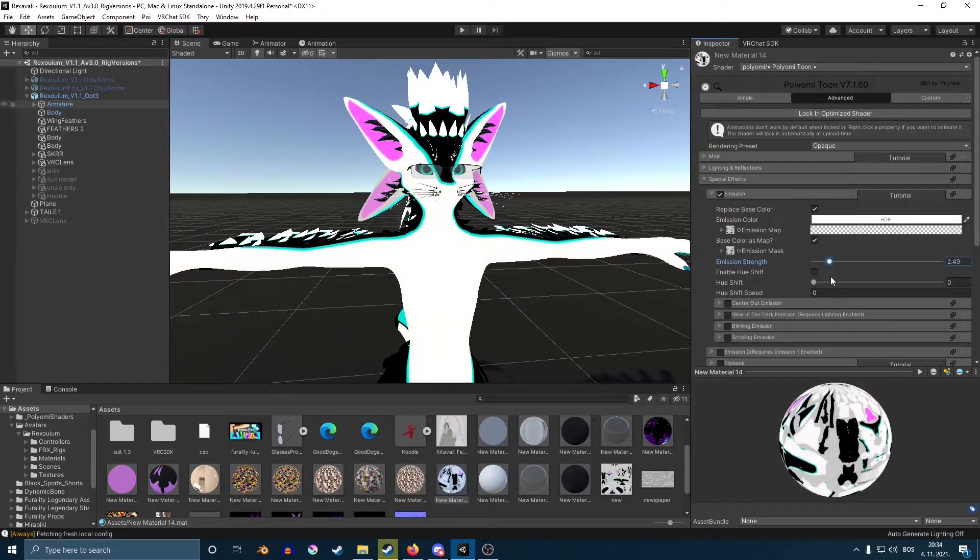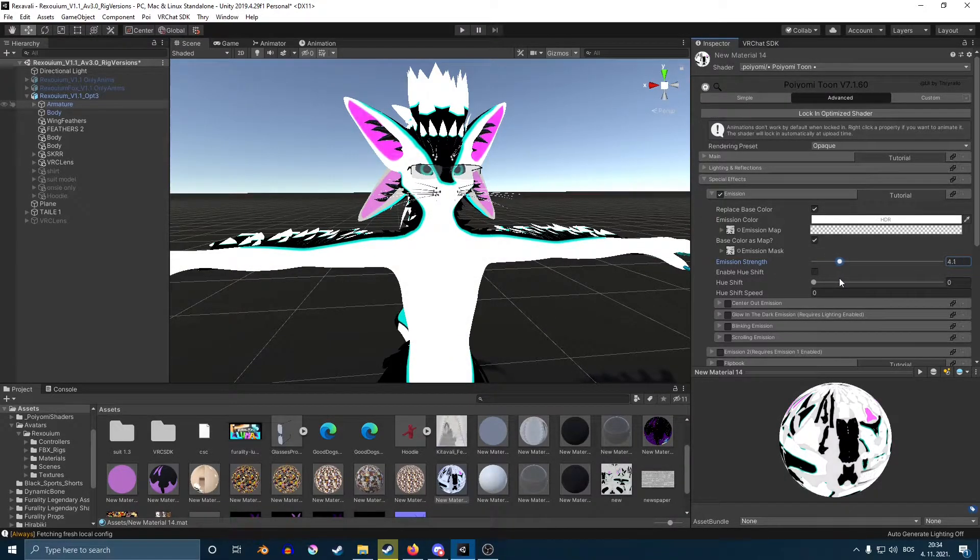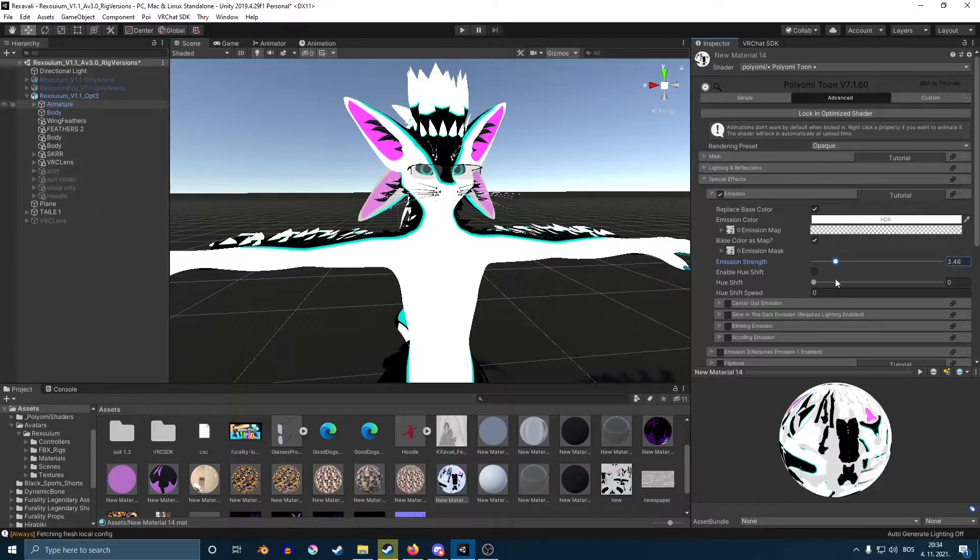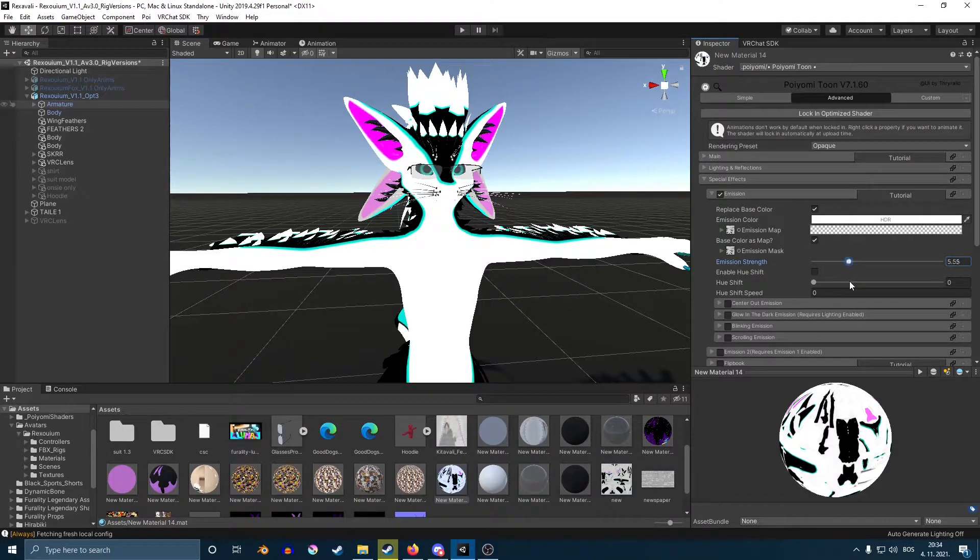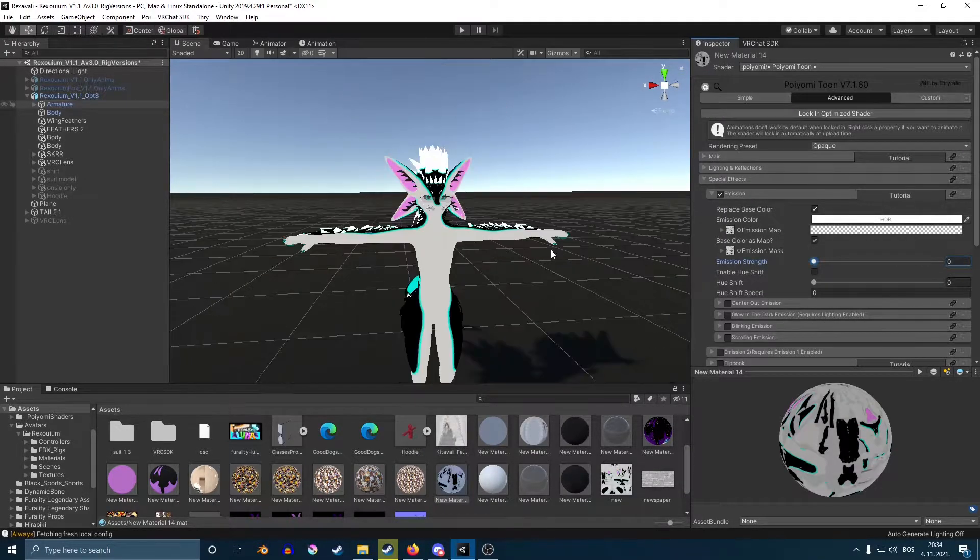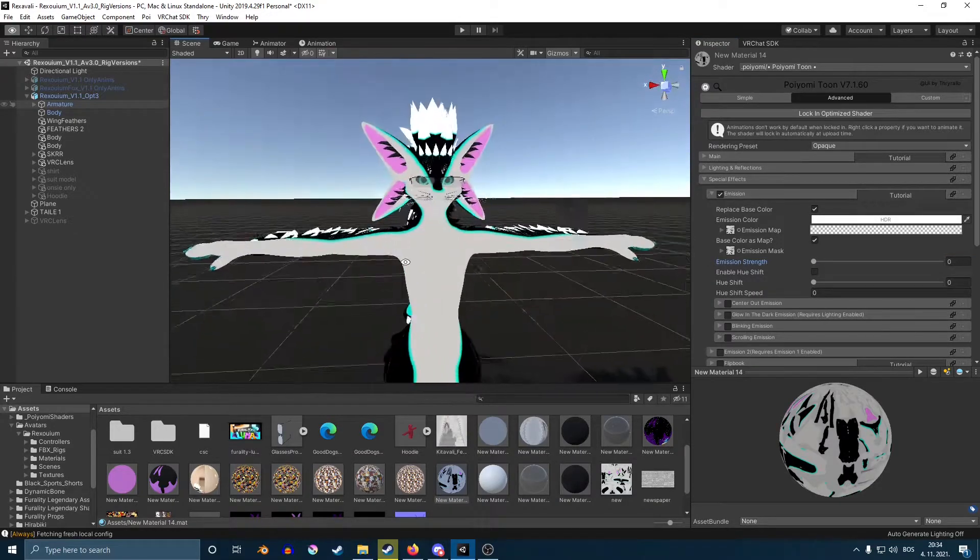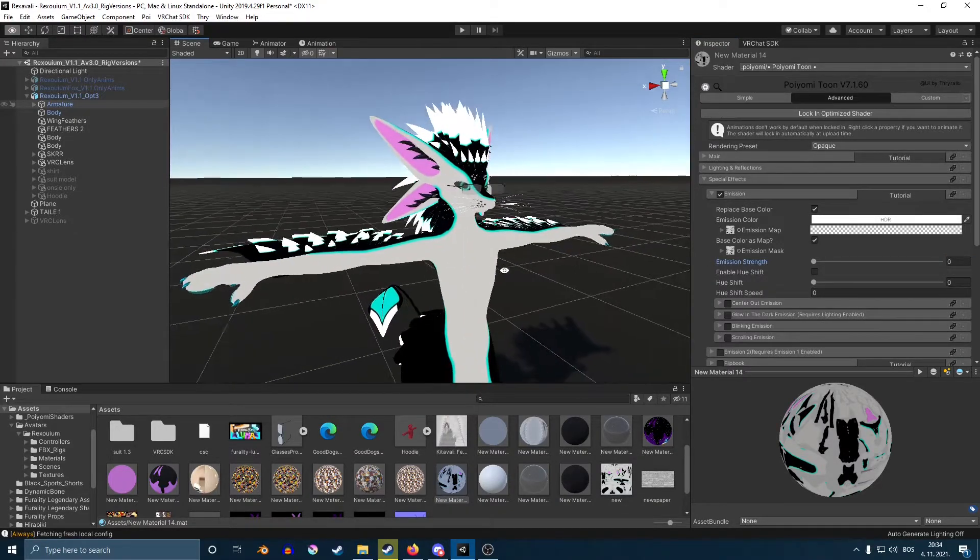I don't suggest going anything above, let's say, maybe 3, 4, maximum 5. If you go above that, your avatar is going to be like a sun in-game.